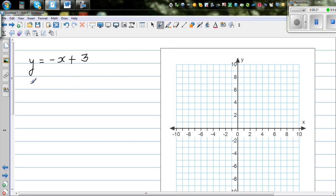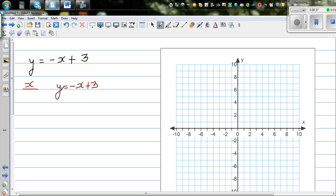One is the easy way and the other I call the smarter way. I'm going to make a table of x and y, where y is related to x by this equation: y = negative x + 3. And here I'm going to write the coordinates — you always write the x value first and then the y value.